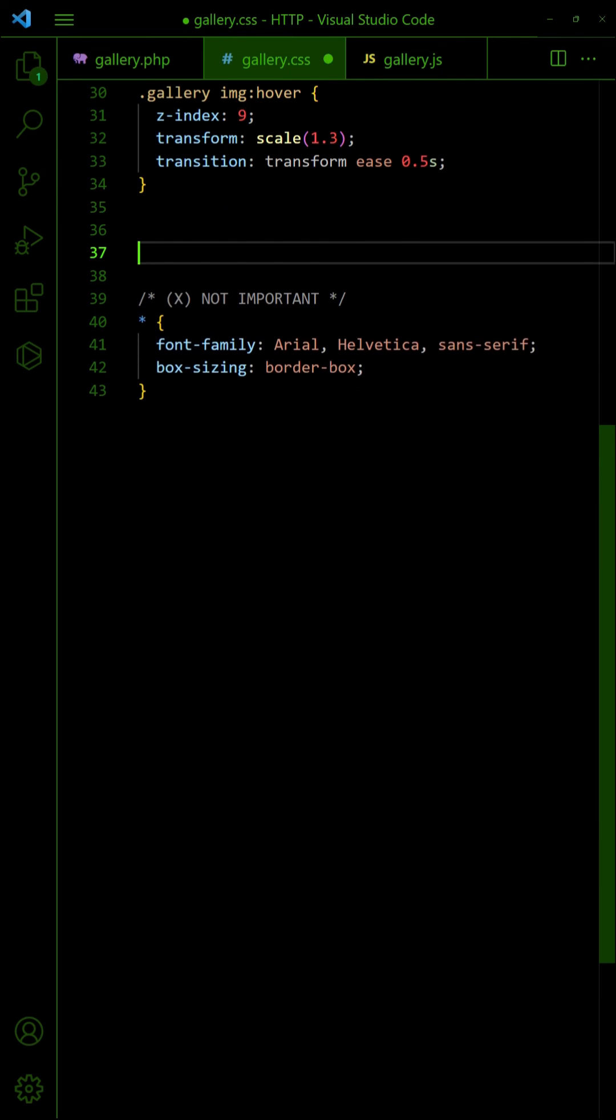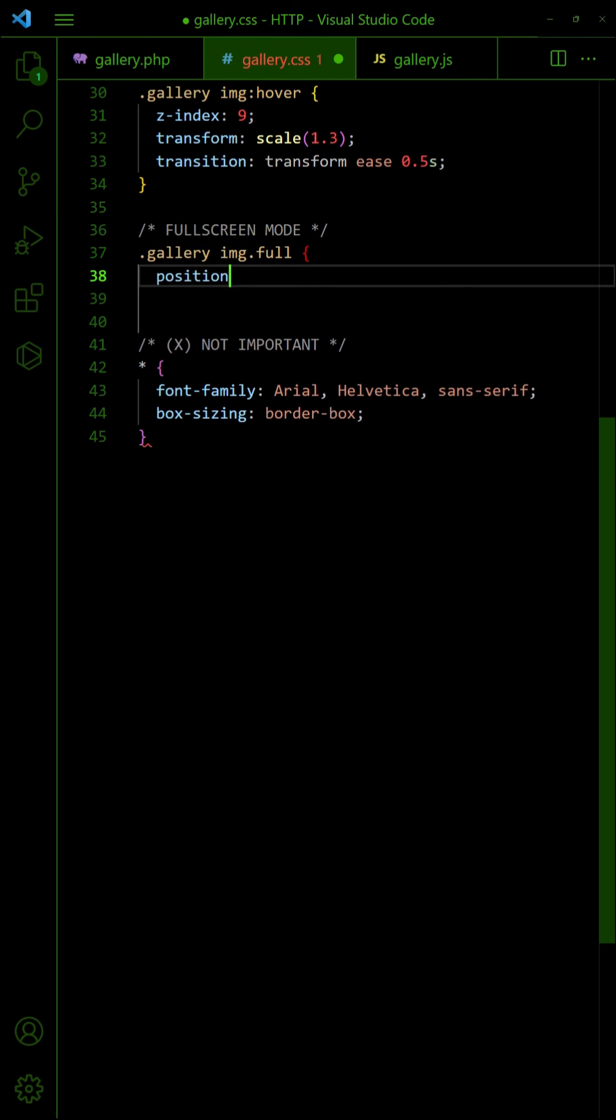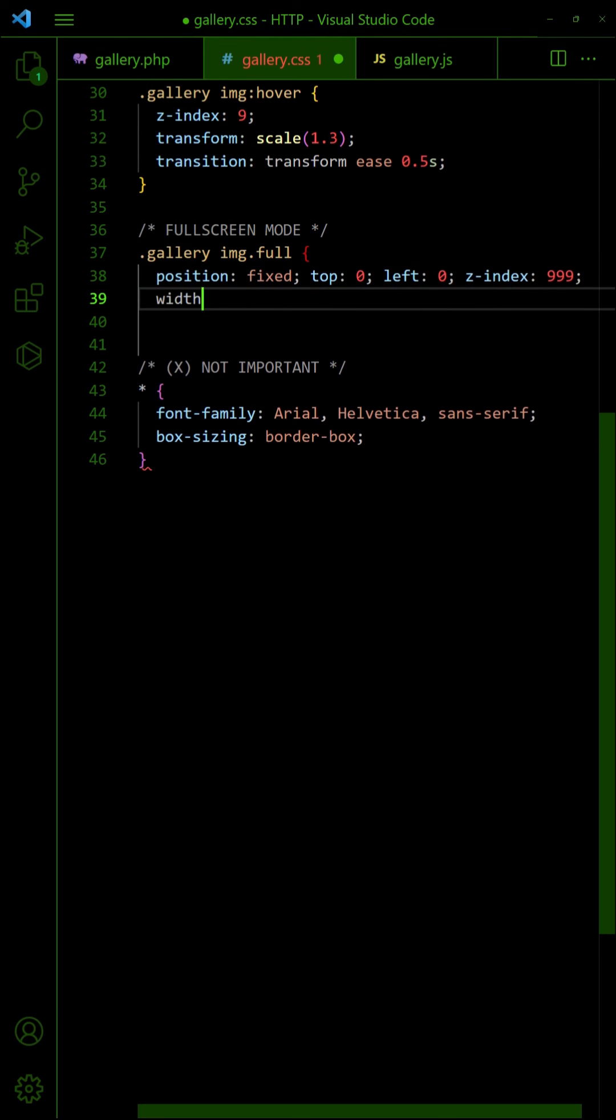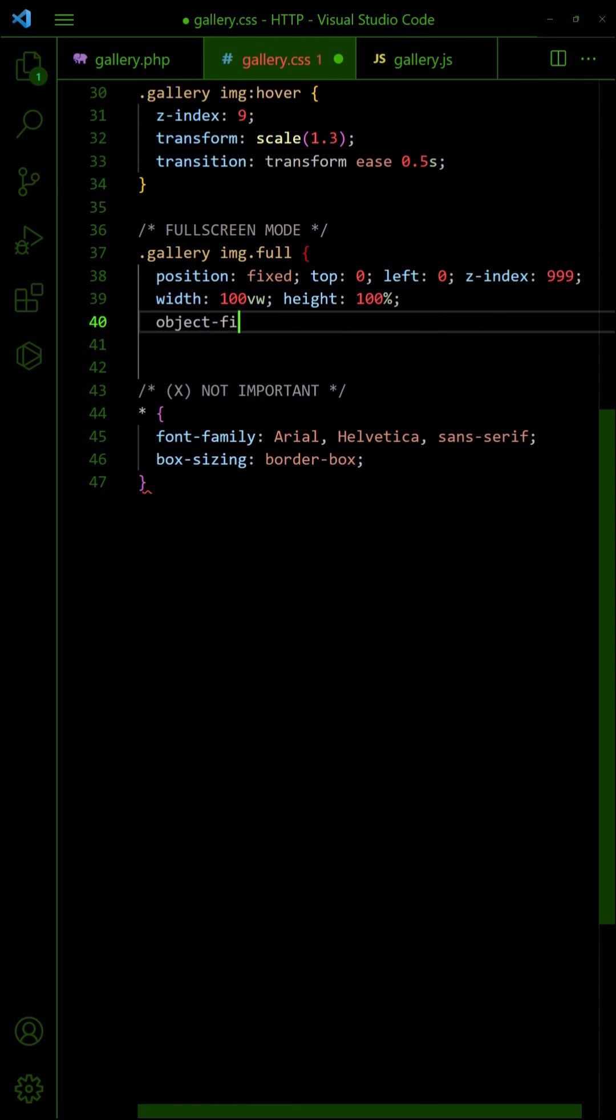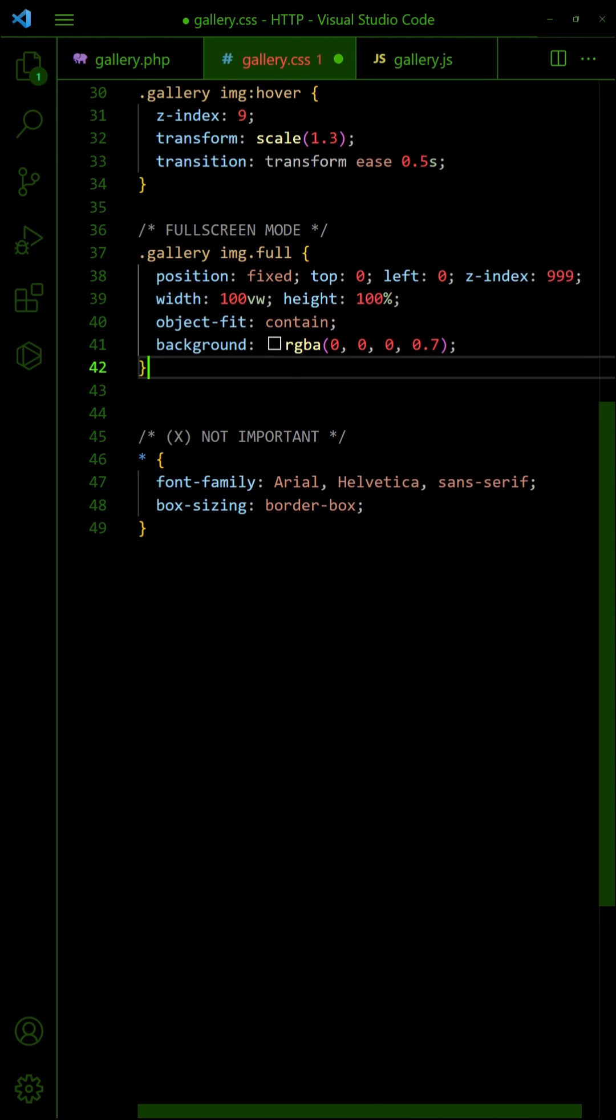In the CSS, set the selected image to fixed position, covering the entire window.